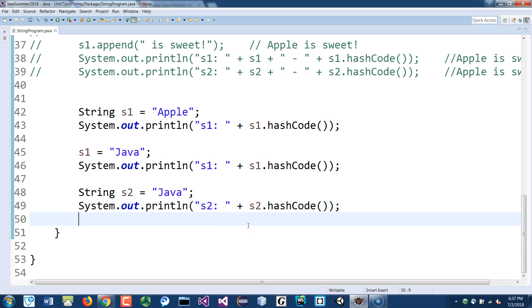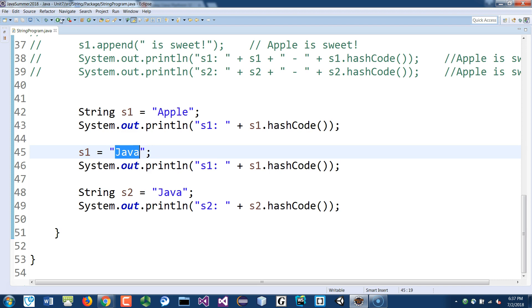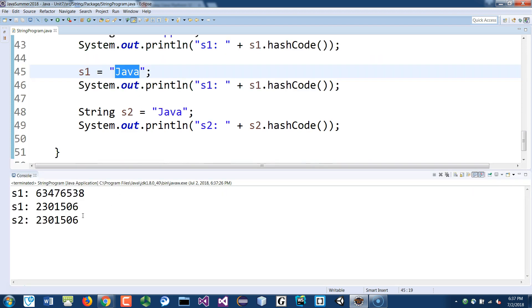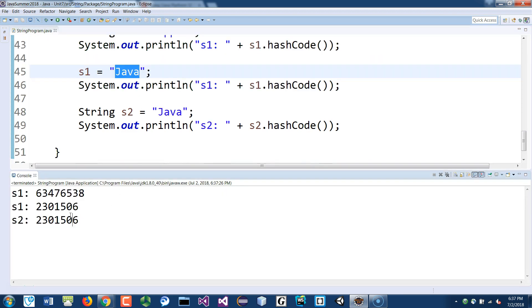Even though there are two separate variables, they have the same value Java. And if Java is inside the constant pool, then the hashcode should be the same. And you see that they both have the same hashcode. Just to prove to you that inside the constant pool you have the word Java, and s1 and s2 are two separate variables, but they point to the same constant object inside the pool.